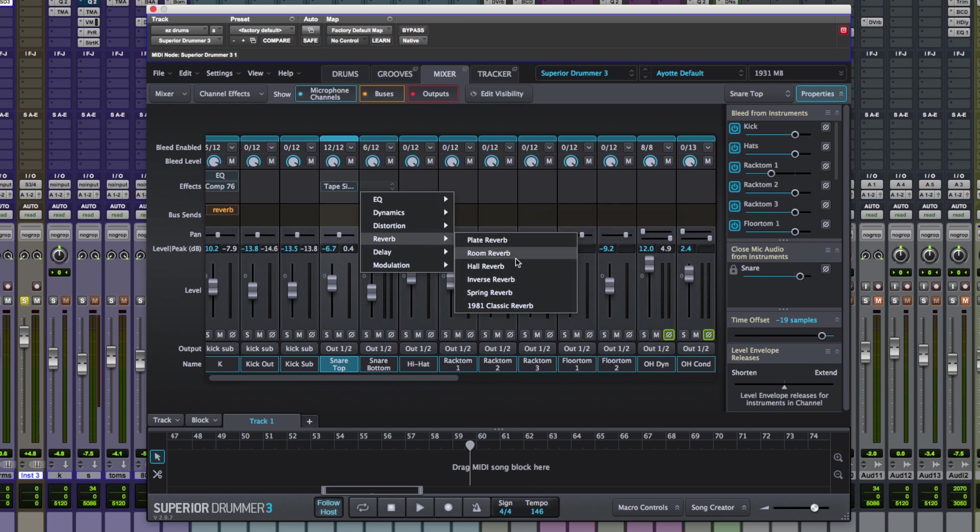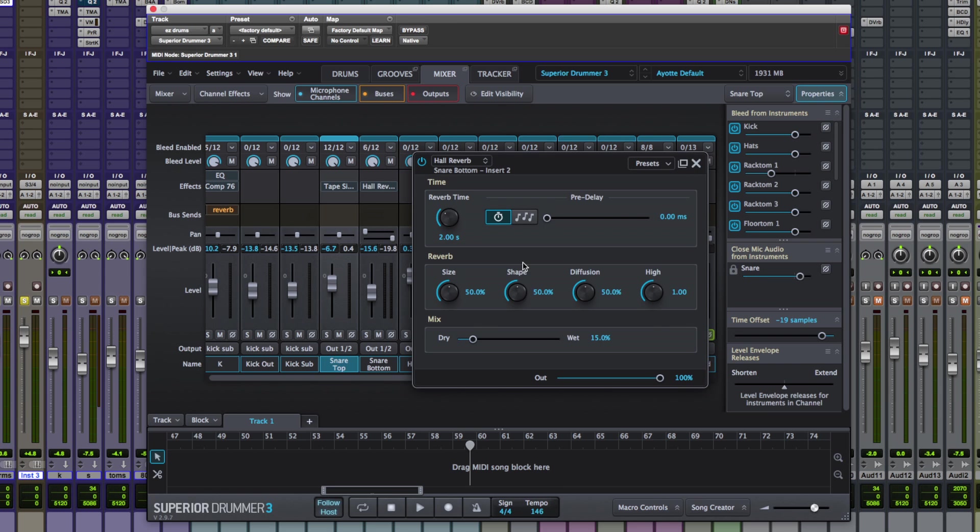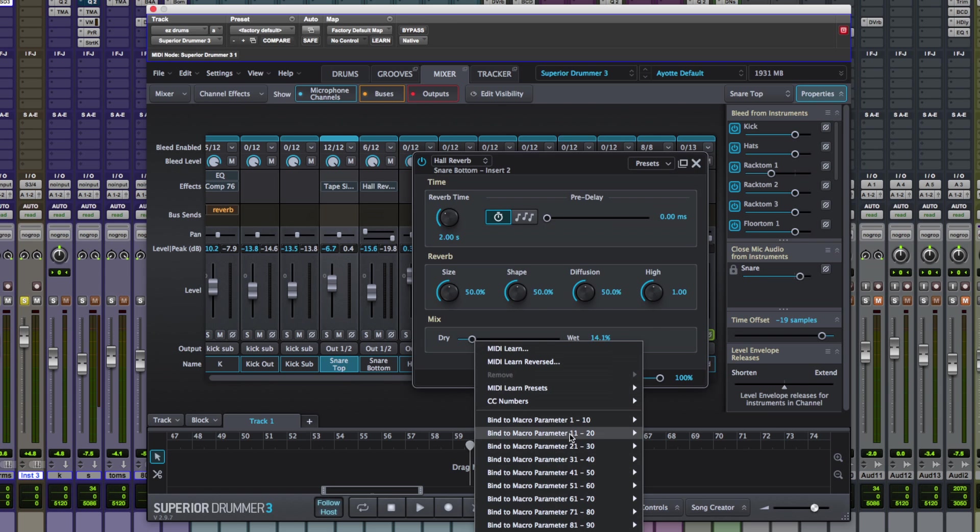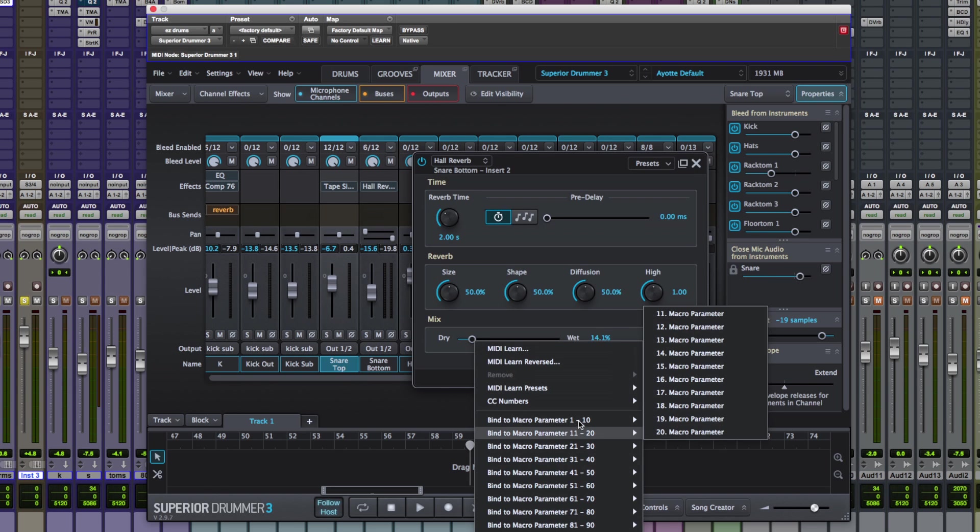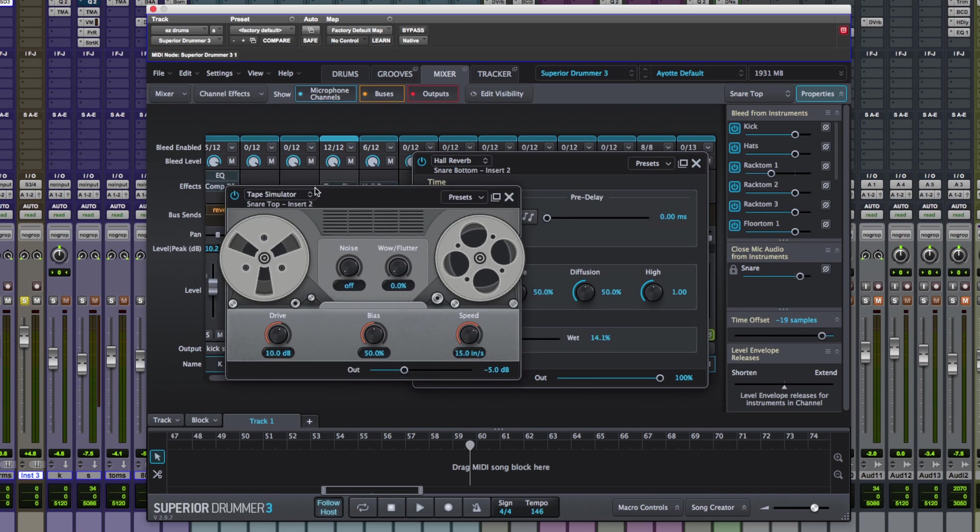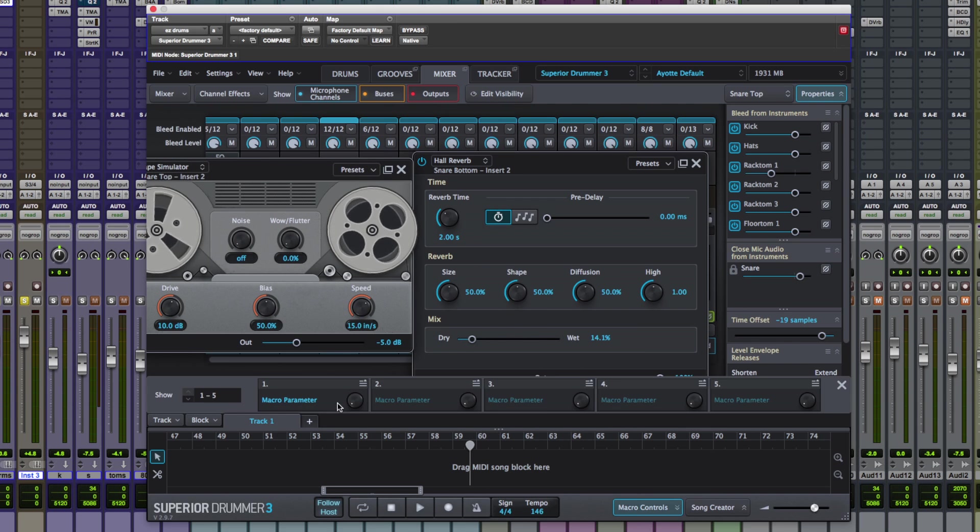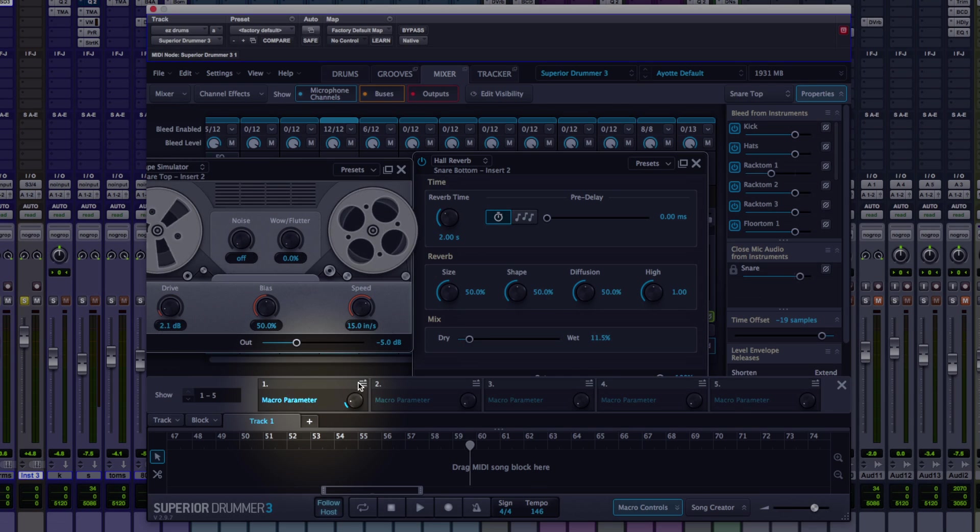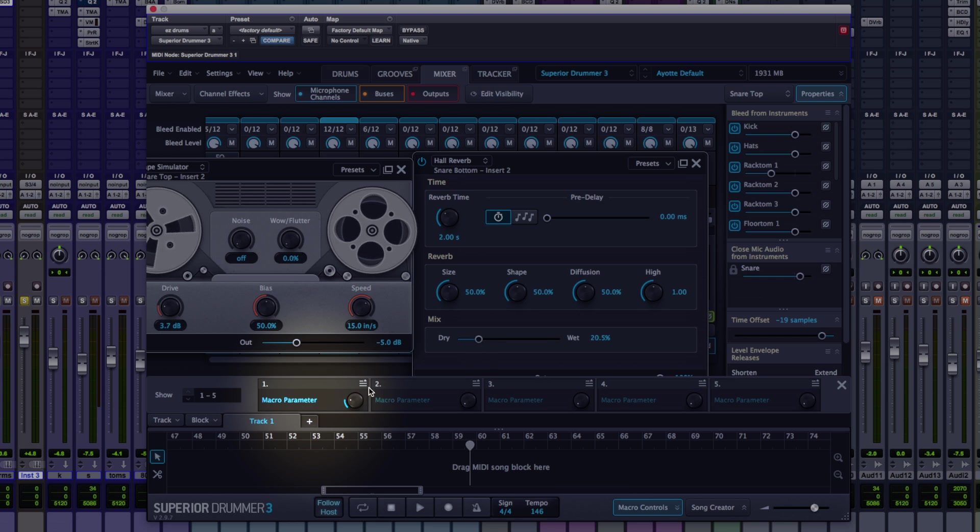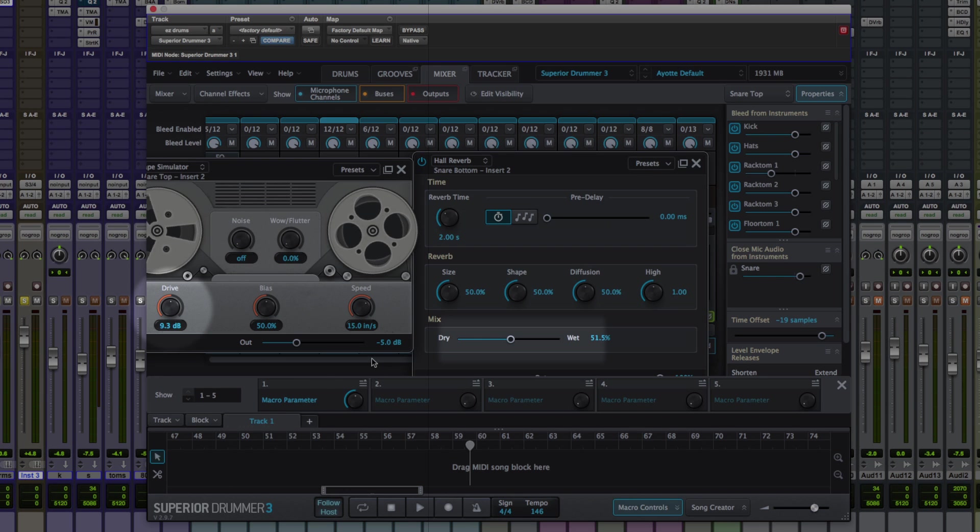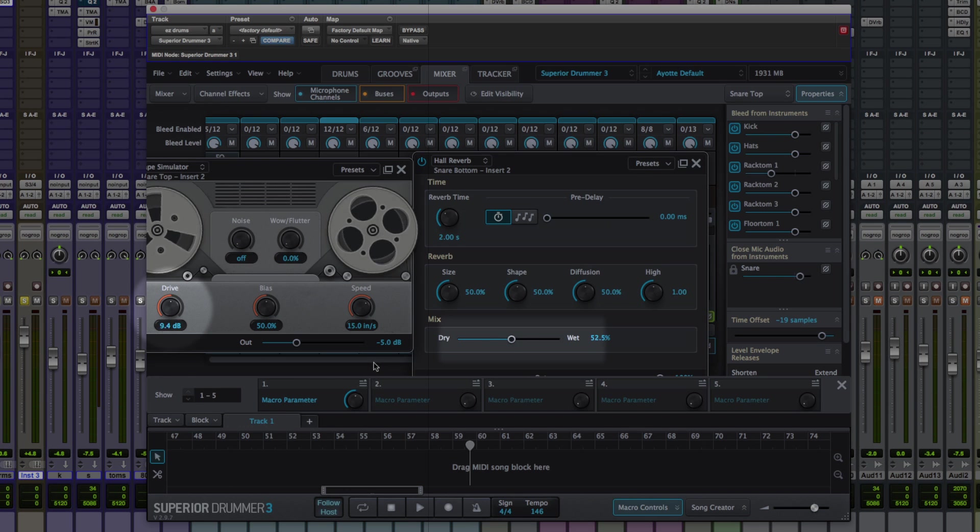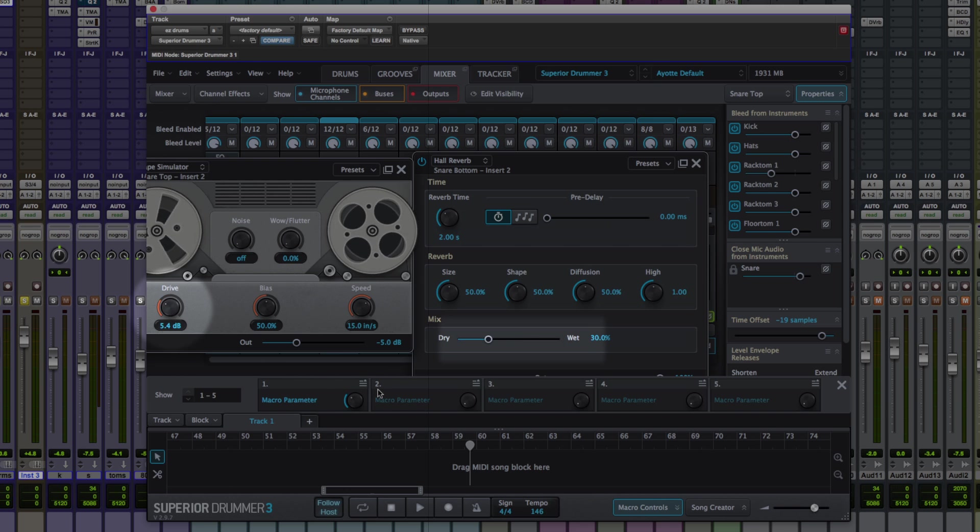Let's go for snare bottom. I'm going to add reverb. Let's do mix wet dry. Again add it to the same macro. Load both these up so we can see them. Load up the macro controls at the bottom. And when I twist this dial, you'll see that both the drive on the tape saturator and the dry mix on the reverb are controlled via this one control.